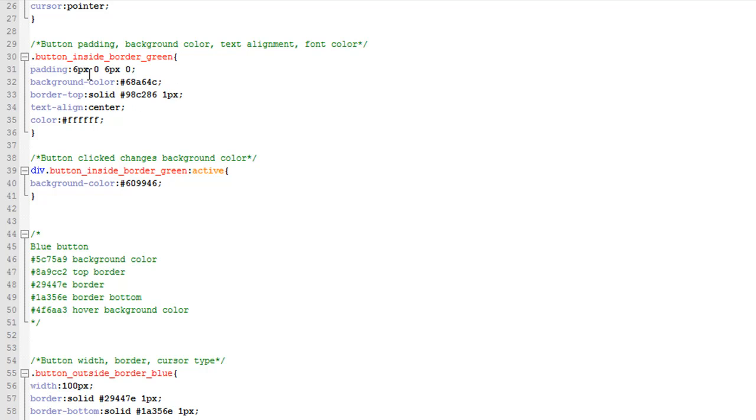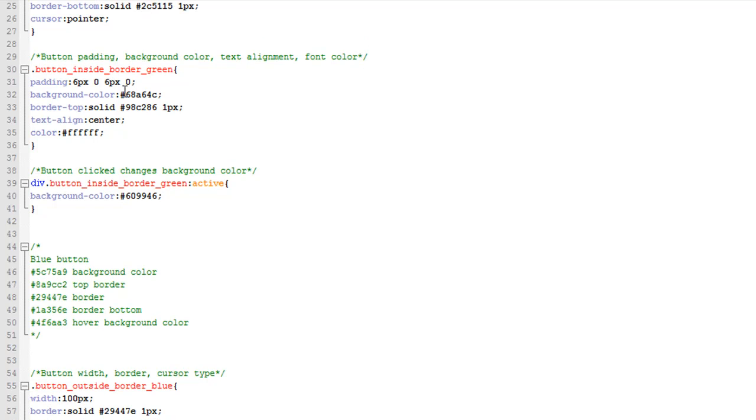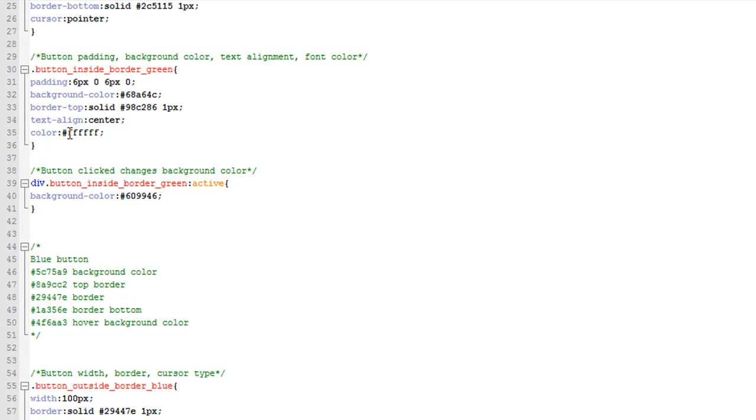Padding top six pixels and the padding on the bottom six pixels. You can change that to whatever you want to make the button smaller. Then the color, the top border, and then we align the text to the center, and then the font color we make it white.